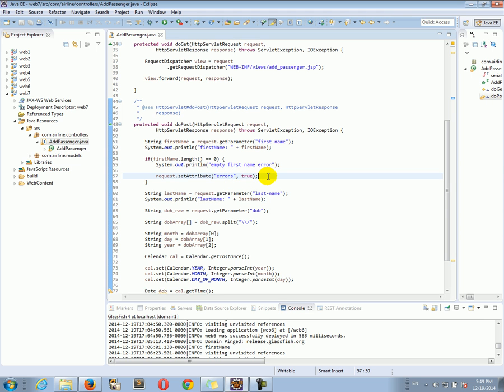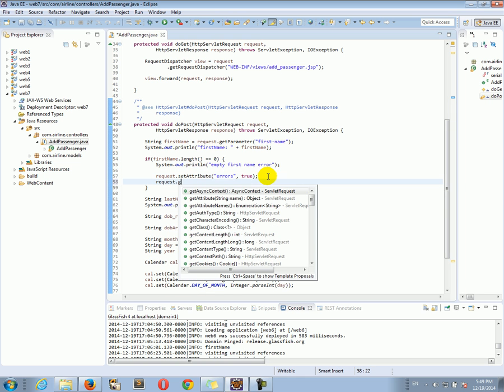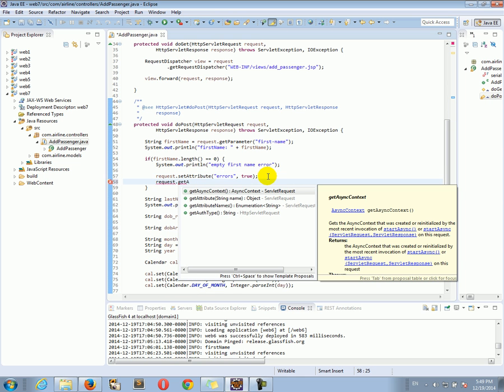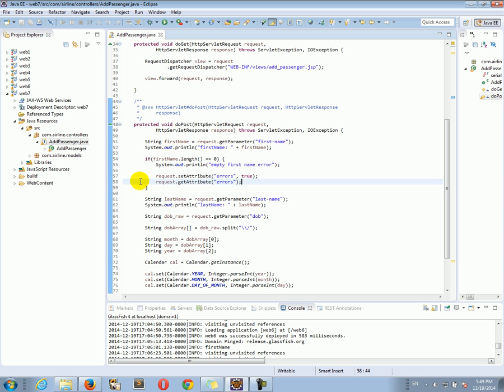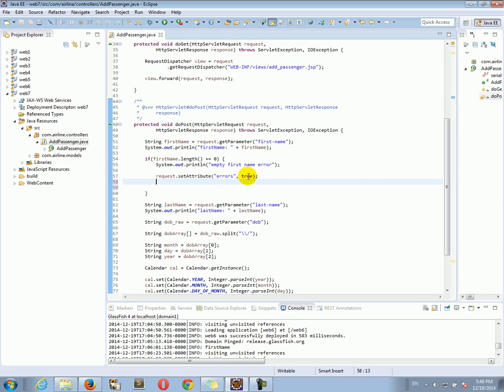So if eventually I can do request get attribute and I'll ask for errors, then what it will give me is the value, the Boolean value true. But the attribute does not have to be a Boolean, it could be any Java object. Any Java object can be set as an attribute.